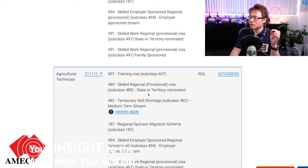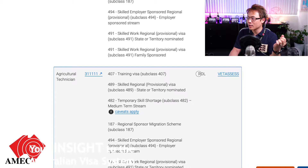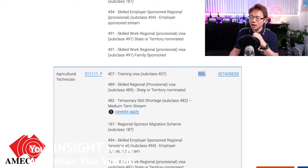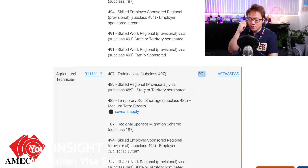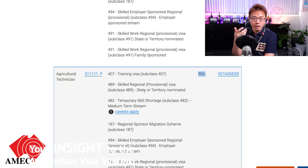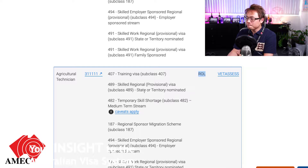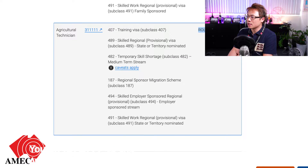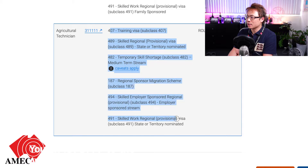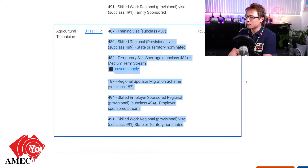The only difference is the agricultural technician, which is only on the ROL - the Regional Occupation List. So if you're in a suburban area such as Brisbane, Sydney, or Melbourne, you cannot use this list. It's more restricted with fewer visa options.